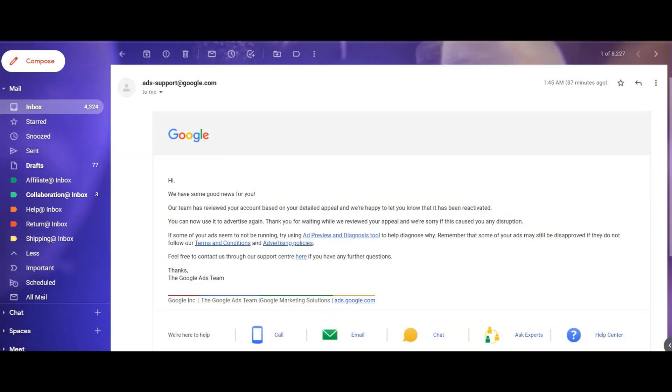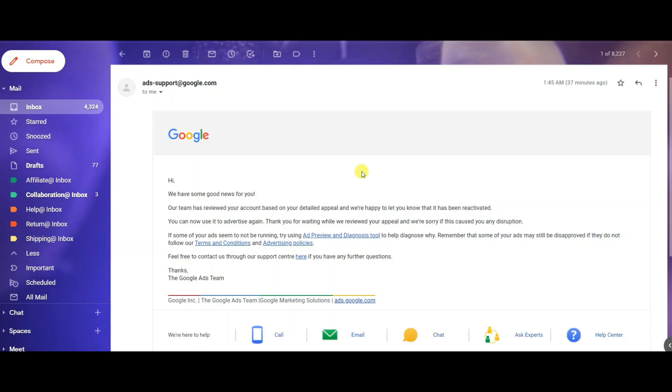I just got an email from Google 37 minutes ago. They said our team has reviewed your account based on your detailed appeal and we're happy to let you know that it's been reactivated. You can now use it for advertising. Thank you for waiting while we reviewed your appeal and we're sorry if this caused you any disruption.